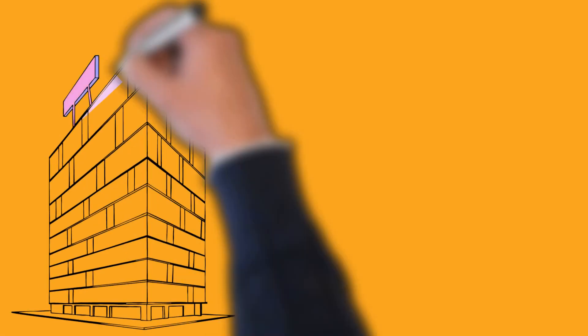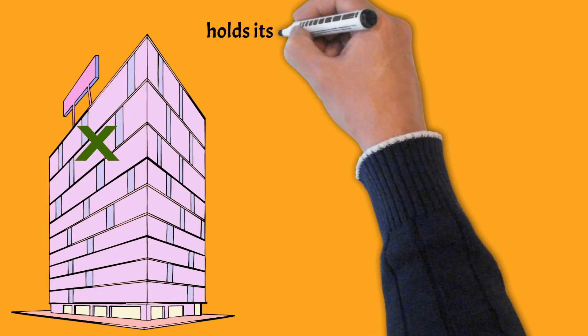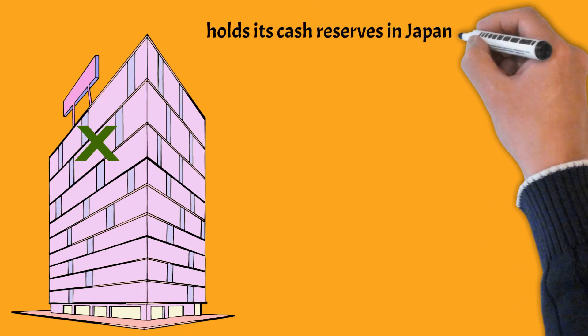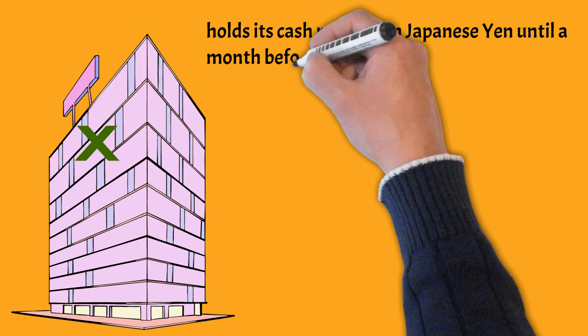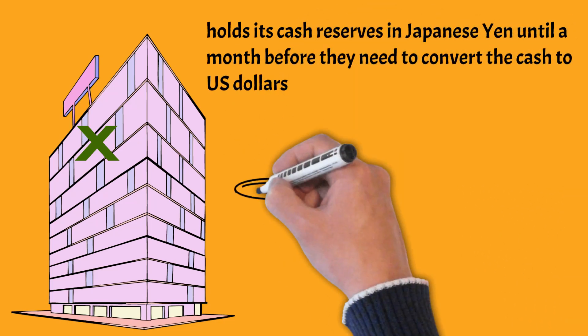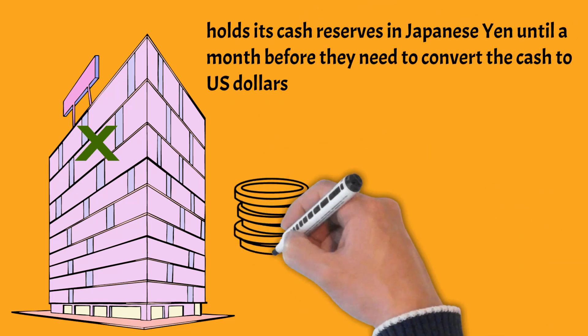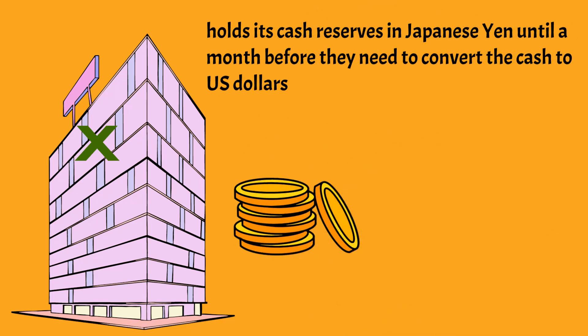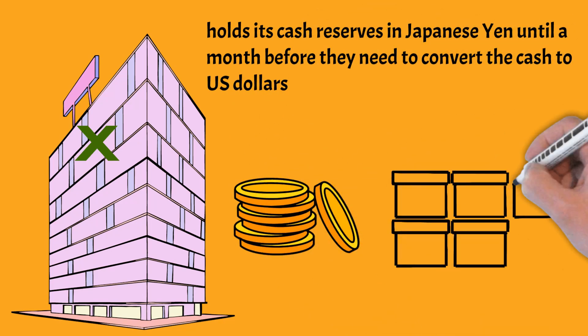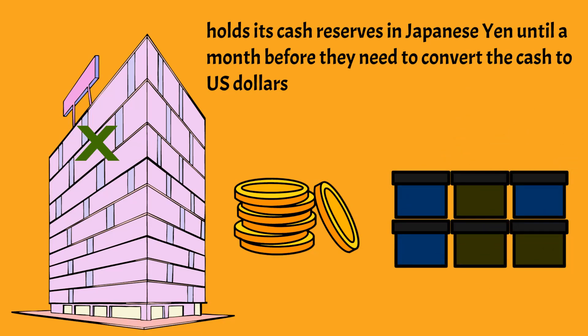Let's just say that Company X holds its cash reserves in Japanese yen until a month before they need to convert the cash to US dollars whether it's for paying stockholders dividends, buying product based in the US, or for other reasons.